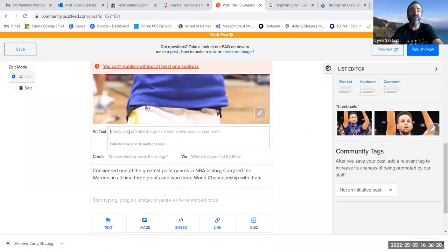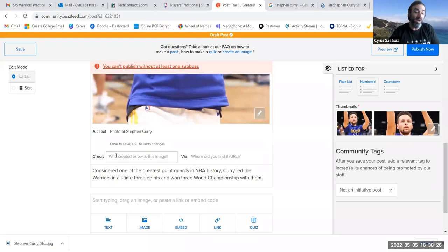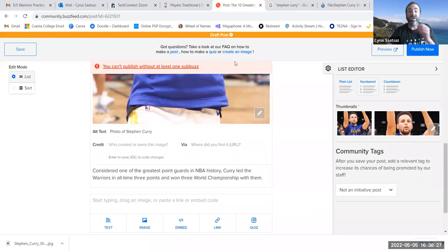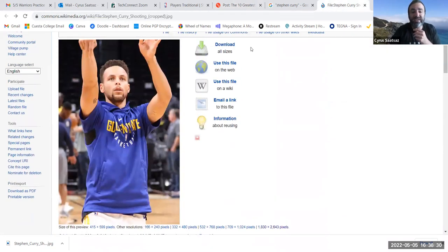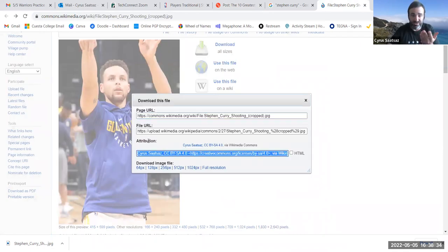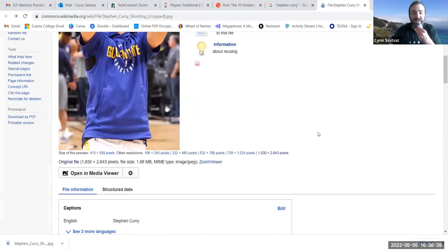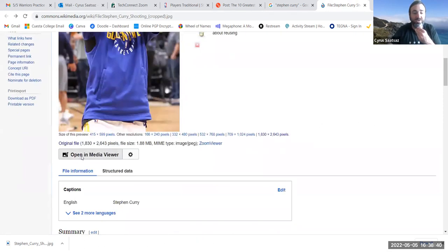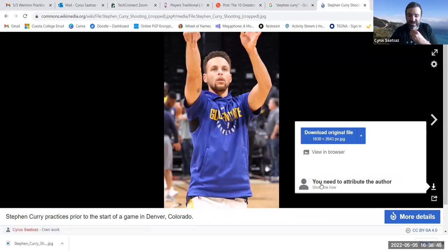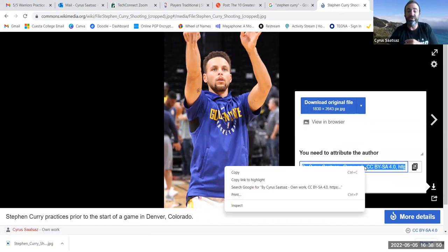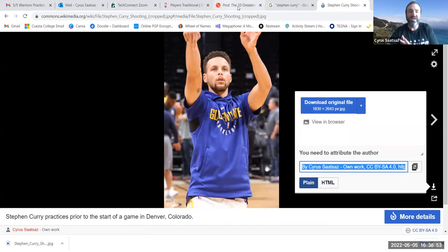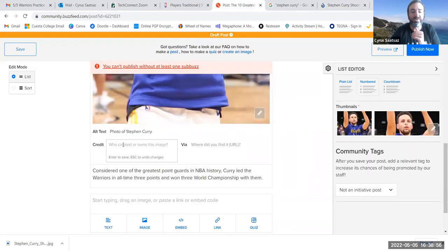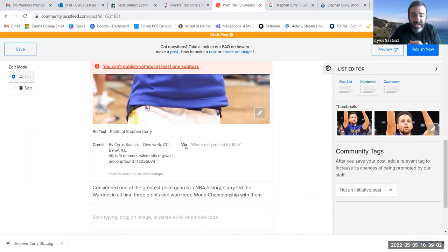So, alt text, I'm going to write the same thing as before. Remember, alt text is for the visually impaired. So, I'm going to put photo of Stephen Curry. Now, the credit, and that is where I'm going to go to the Wikipedia page, right? And if I click the download button, the credit is right here under attribution, and attribution is defined as a credit. I can also find it by opening the media viewer and pressing the download button here, and where it says you need to attribute the author. And if I click on that, it also has the information here. The smart thing to do is copy the whole thing. And under my post, I'm going to put under credit by Cyrus Sautzes, et cetera, et cetera.